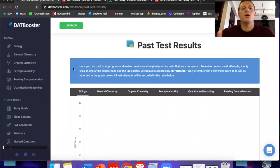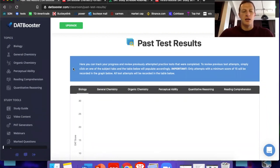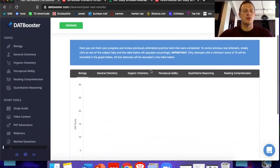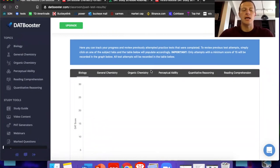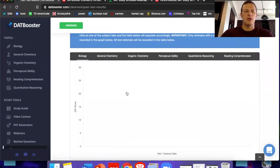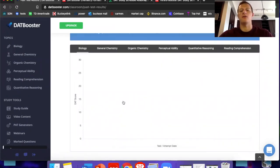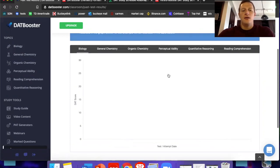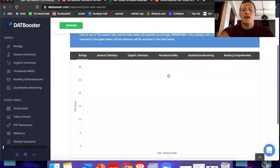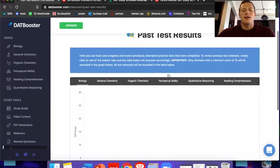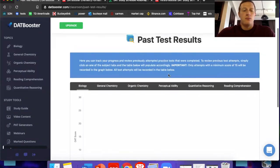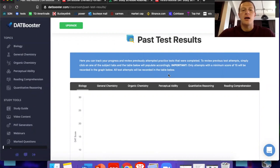The last thing that I want to touch on before we wrap this video up is this kind of area where you can view your past test results. So like I said, each section is going to have its own individual test. And all you got to do is come here and you can track on this graph, how you've been doing, see if you're getting smarter or weaker in certain areas. I just, I won't say it again, but I think that if this resource would have been around when I was taking the DAT, I would have scored two or three points higher, which would have been amazing.